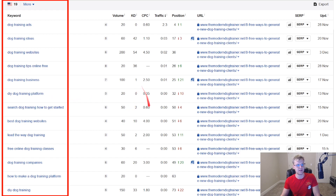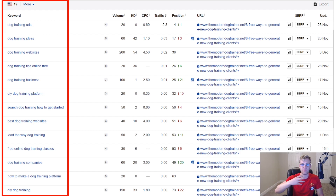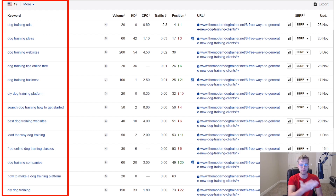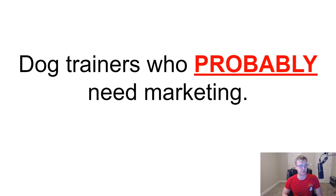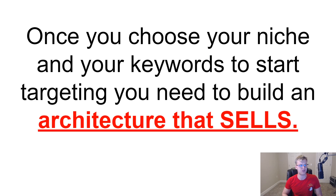Usually it's the things with high commercial values, like 'dog training websites.' This is why it's so important to learn about the niche — it's easier to know what the customer of your niche is searching for by dealing with that customer. I know easily if I were to start looking at SEO audits using this exact strategy, what the perfect keywords would be, because I know the type of people who are searching for audits. Once you choose your niche and your keywords to start targeting, you need to build an architecture that sells. You build that architecture by creating your website specifically targeting the business owner you want to work with.